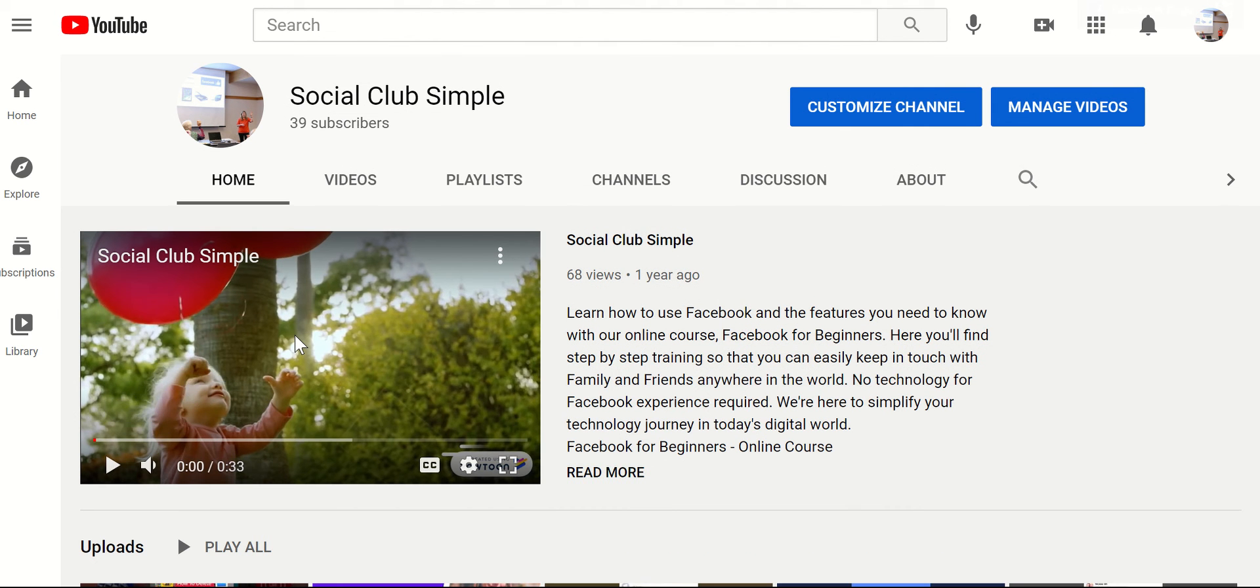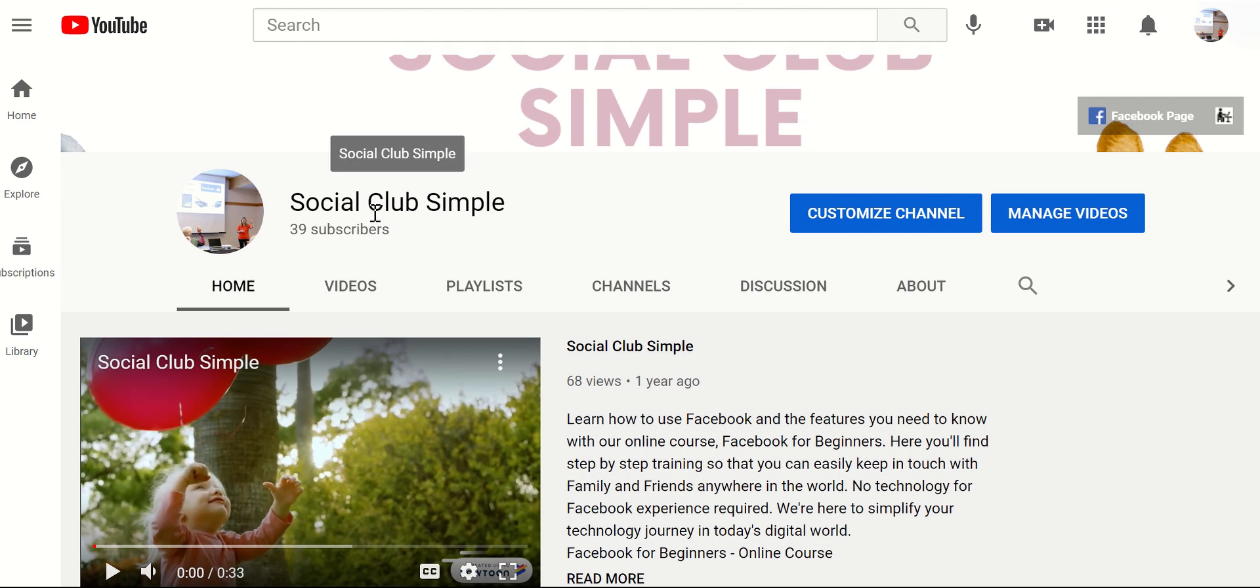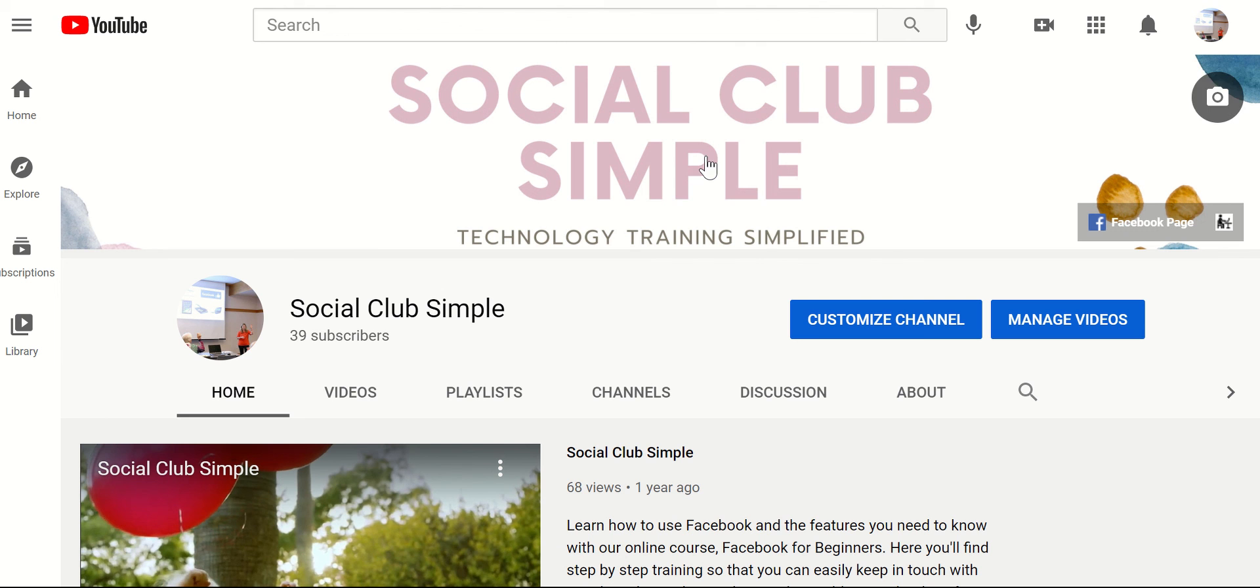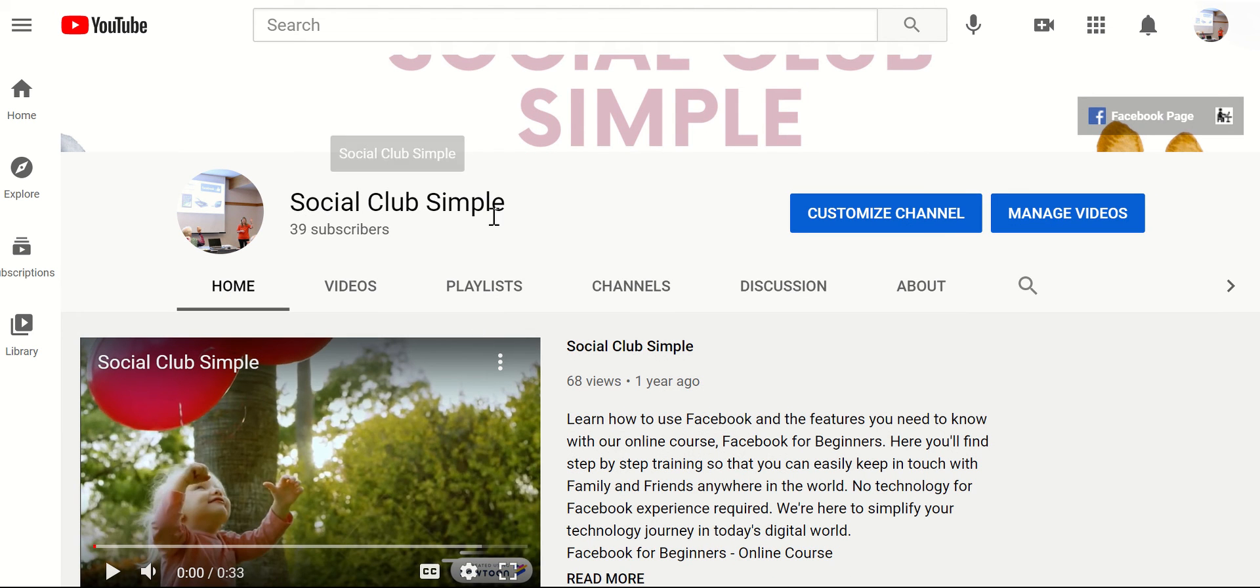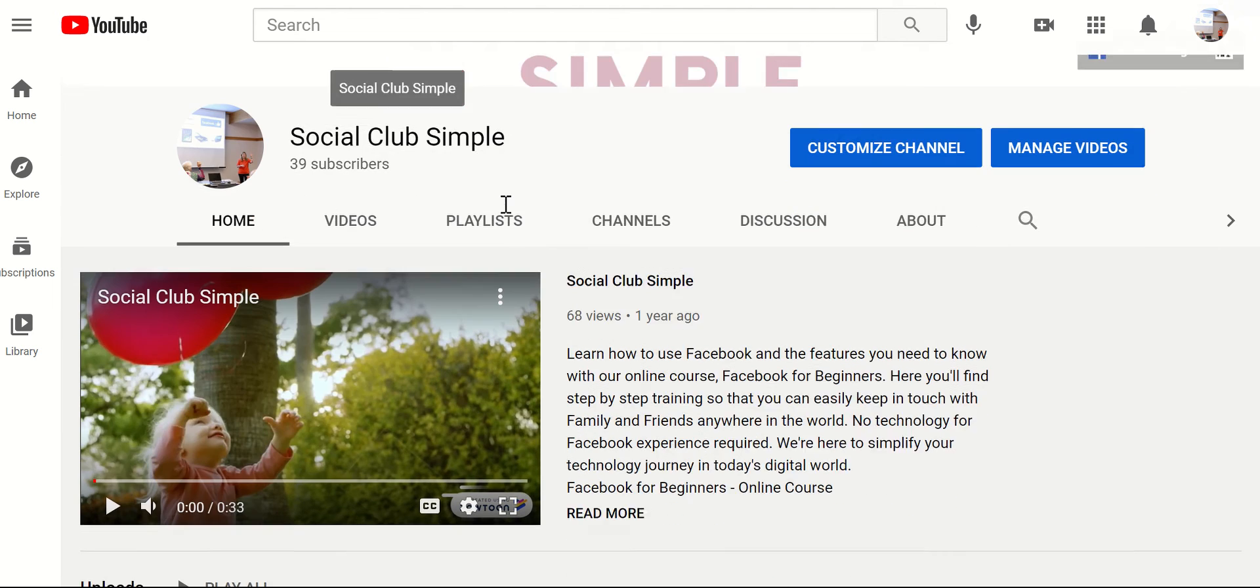And so when you go to your channel, you can see here, you have the title. This is your banner image here at the top. You can change at any time. Just hit the camera over there. And then there's that profile picture, that smaller one, and then the title, which could be your name, maybe your family name, whatever you'd like.